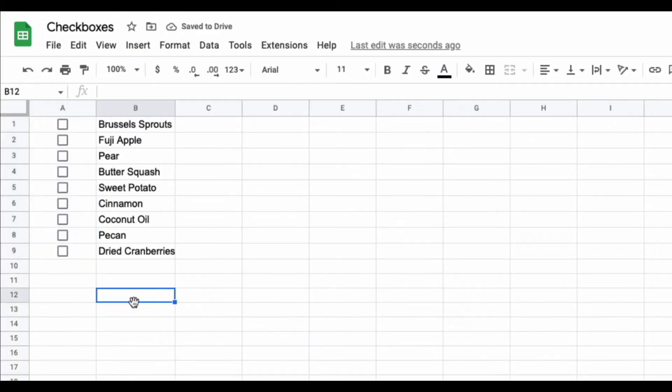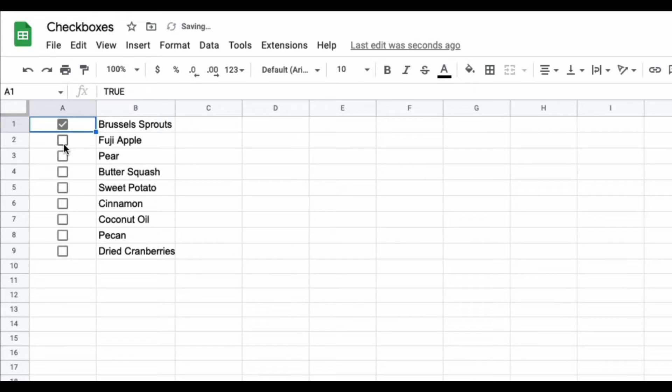When you do that the checkboxes will appear and from there you can check them off.